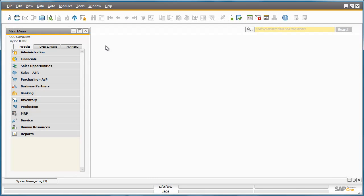Inventory counting is the recurrent activity in every item-based business. SAP Business One 9.0 has a new end-to-end inventory counting process to provide a dynamic way for counting and posting stock quantity differences and to view the counting and corresponding posting records.